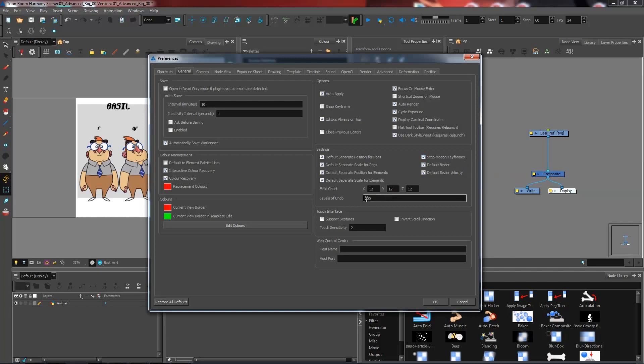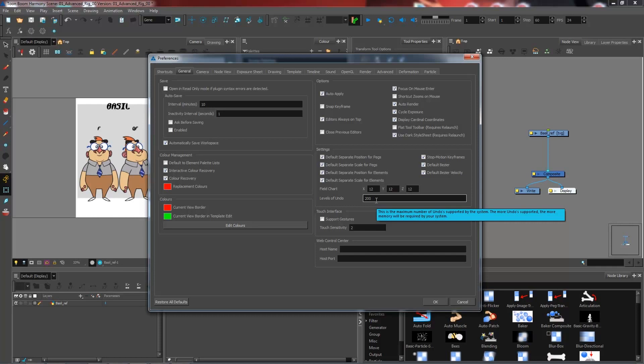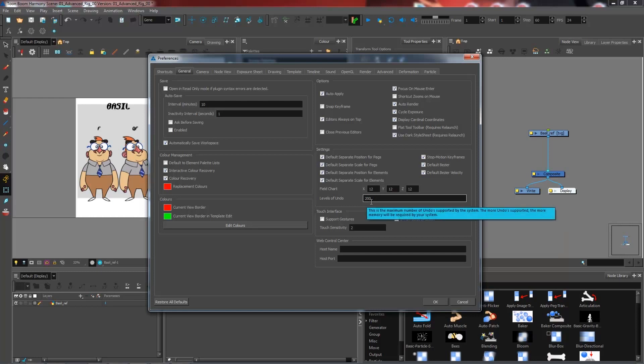I also like to turn up a little bit the levels of undoes that I have access to. I usually bring it up to 200, but it's all depending on the capacity of your machine. So feel free to boost it maybe just a little up to 100, maybe the default value would be 50. But you'll see that we can go through quite a few of these rapidly if we end up making a mistake.